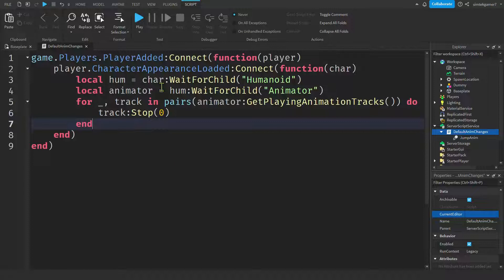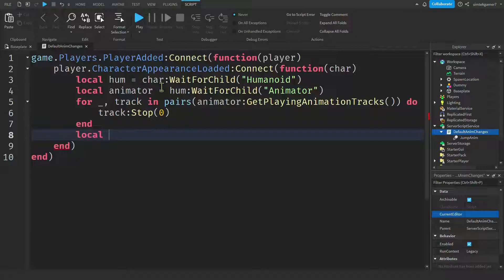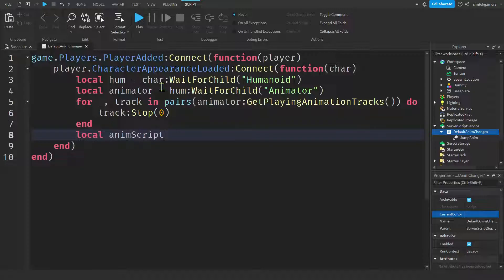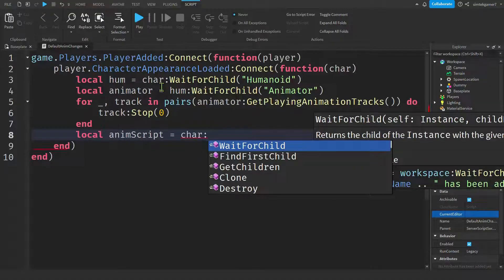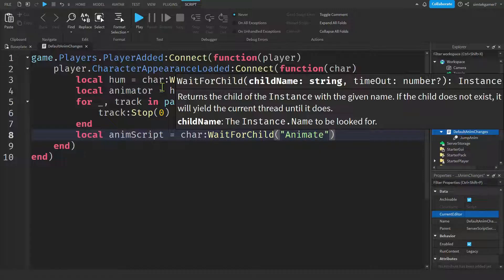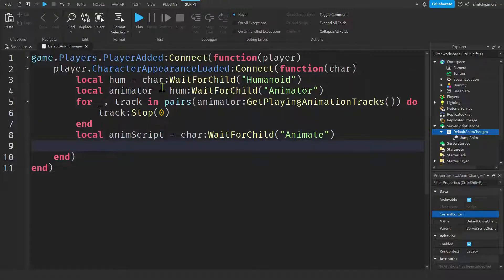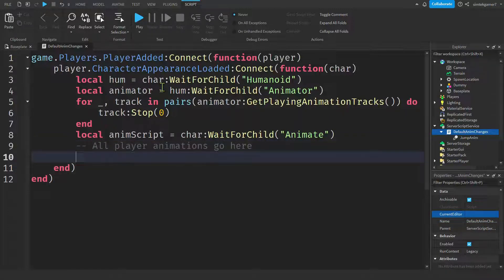Let's do local. Let's get the animation script on the character, the character for the player. We'll do anim script. And this is right out of Roblox documentation. So if it looks familiar, it is. I do it the same way every time. We'll get the char, the character, wait for child. And there's a script called animate. And then I'll put a little note here. All player animations go here. So if you were to put an idle in here, a walk in here, it's going to be just like the jump.